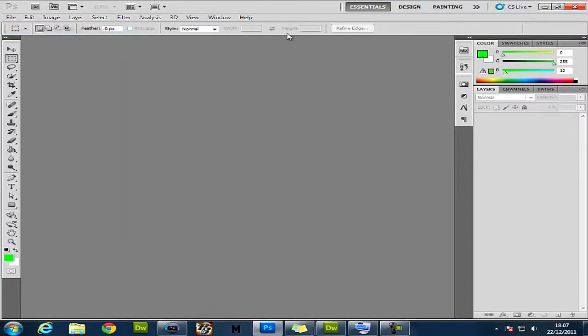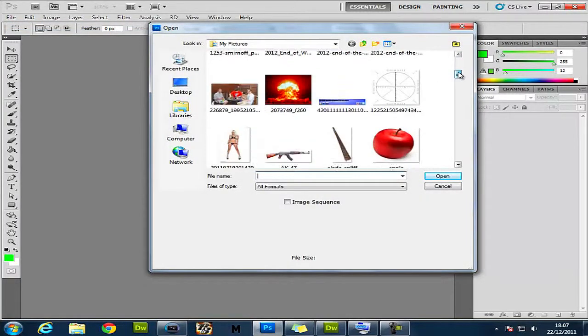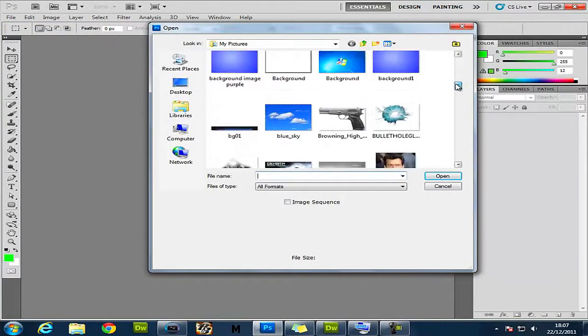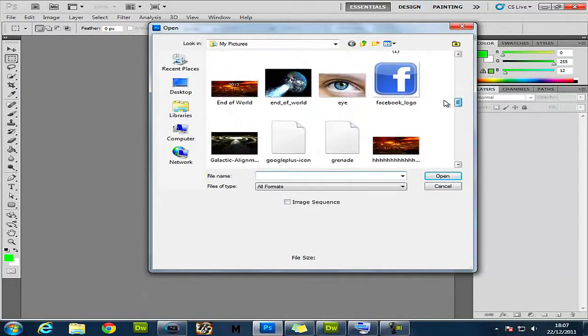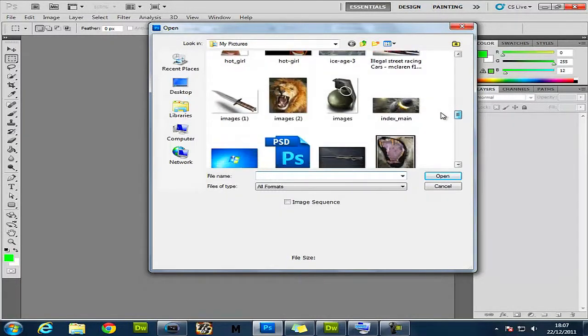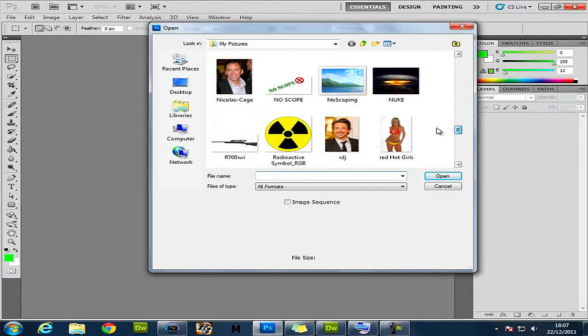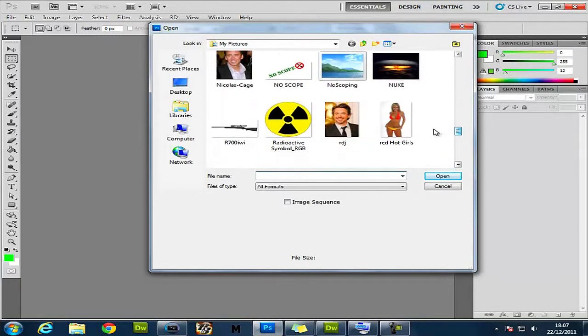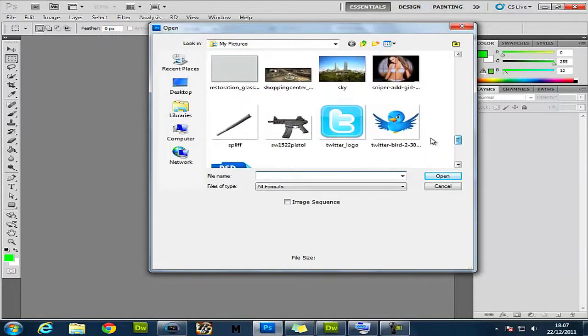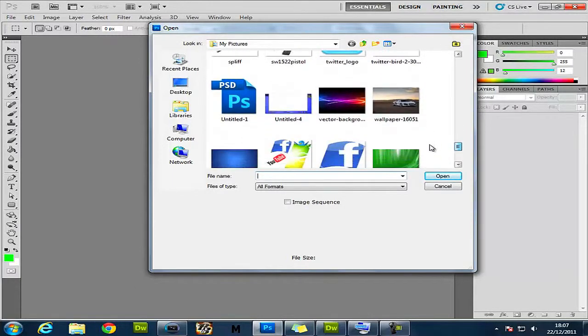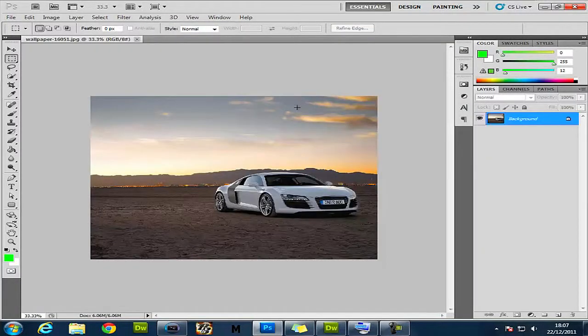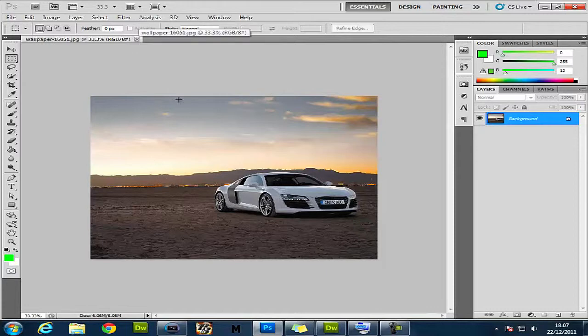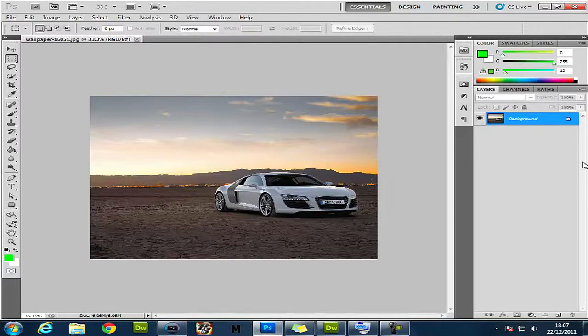So you want to open up your picture wherever it is. I'll use that one. Just wait for it to load up. There's your picture. So what we're going to do is get the background black and white and the car stay in color.